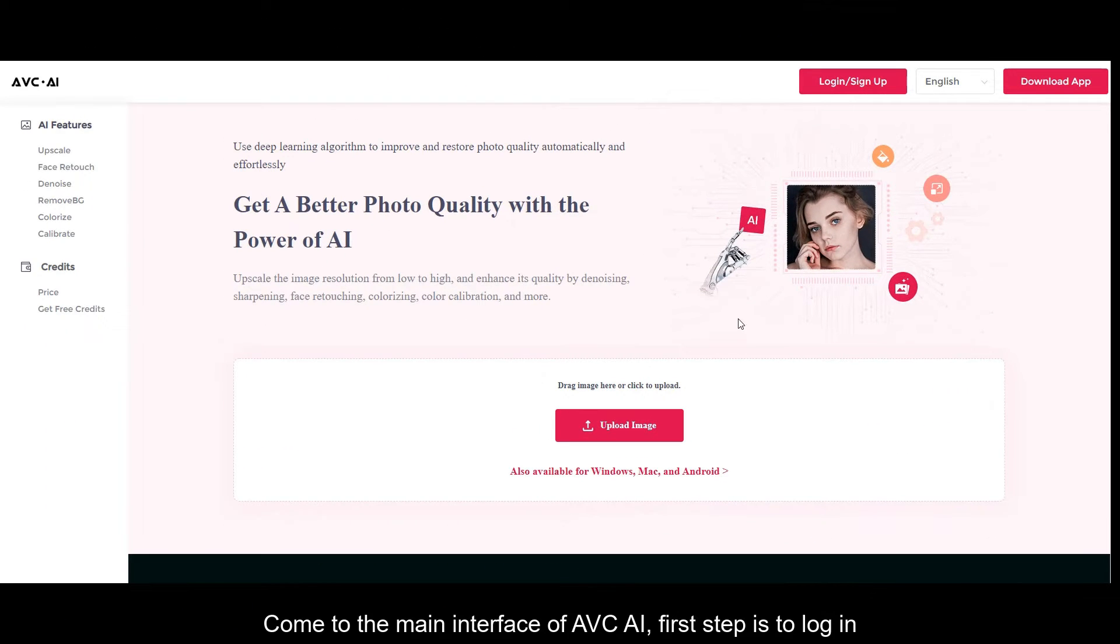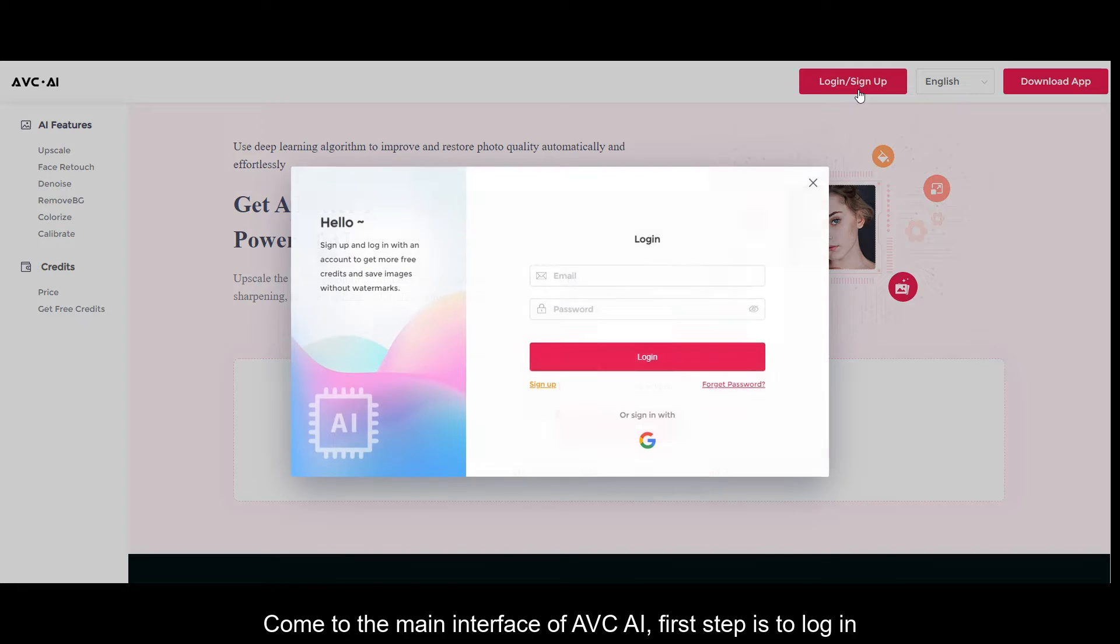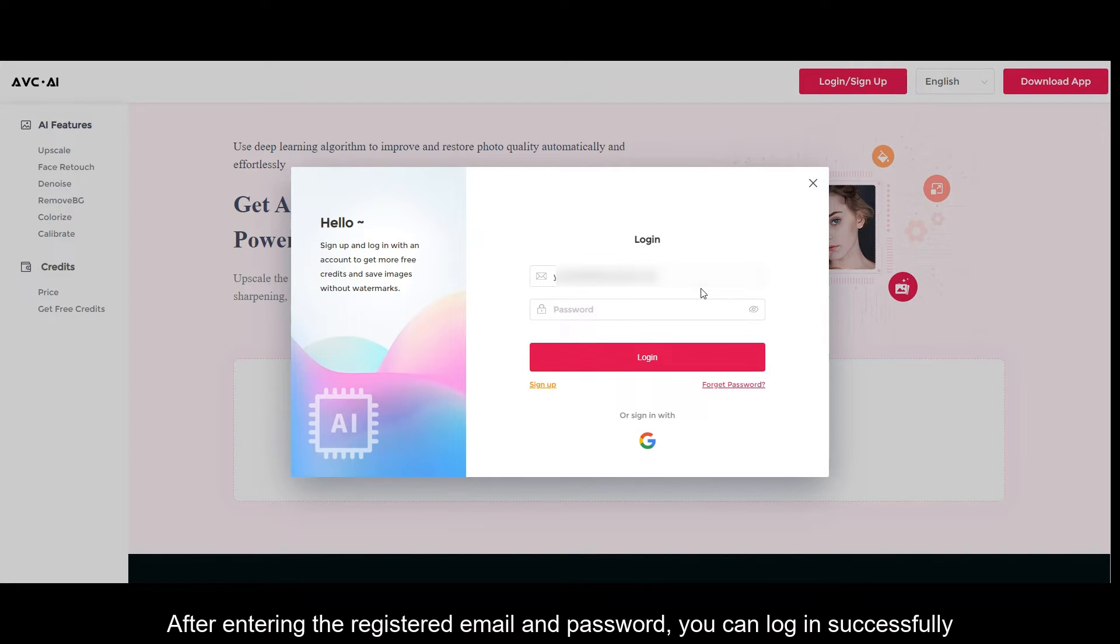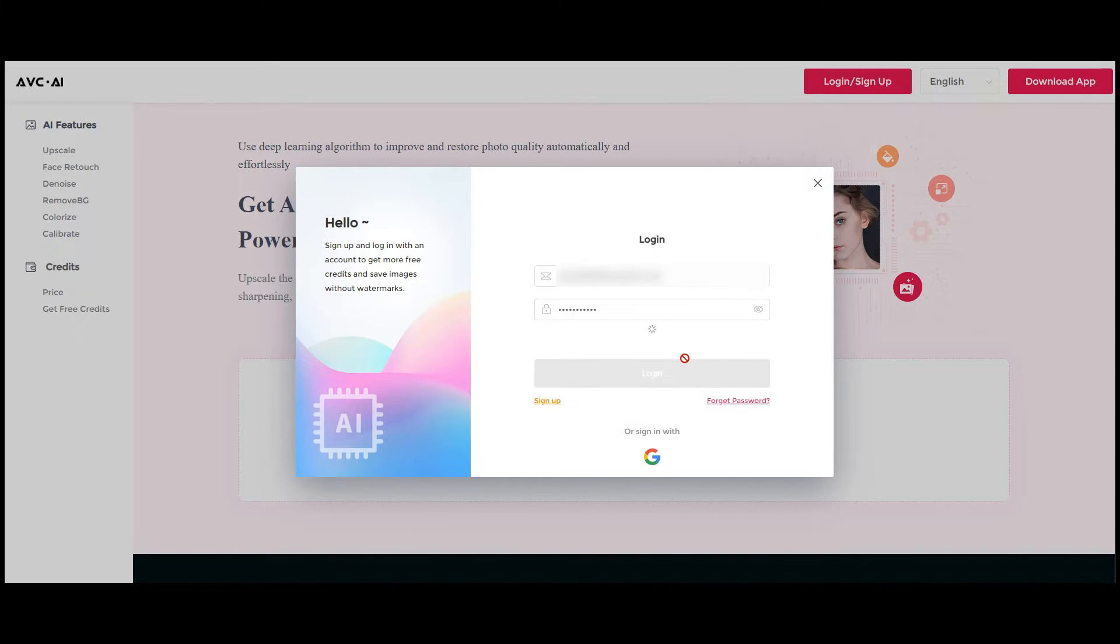Come to the main interface of AVC AI. First step is to log in. After entering the registered email and password, you can log in successfully.